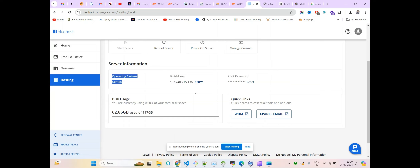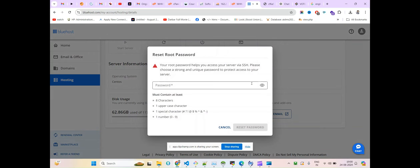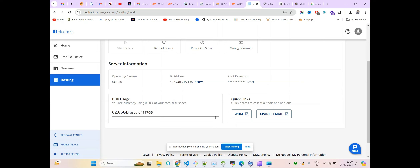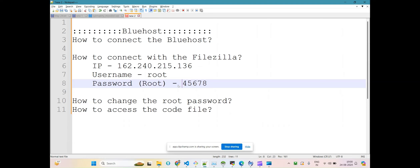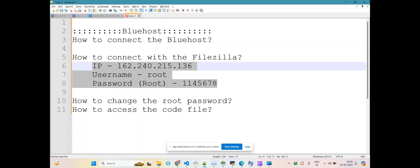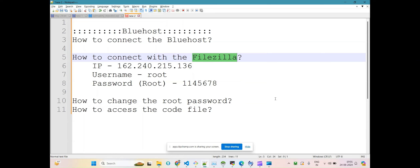Currently you can see this is my IP address and root password. In case you forget your root password and you are able to log into your Bluehost account, you can reset it from here. Click it and it will ask for the new root password. Put it in and click on 'Reset'. You will get a new password, and this combination of IP address, username, and password will be enough to connect to your instance using FileZilla.